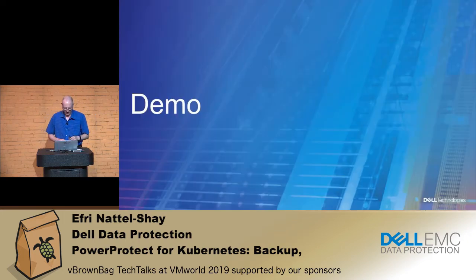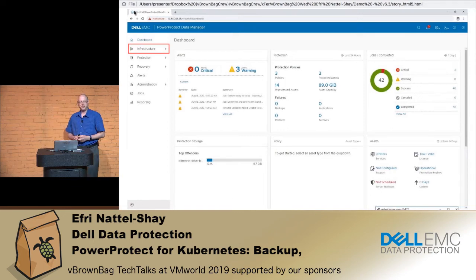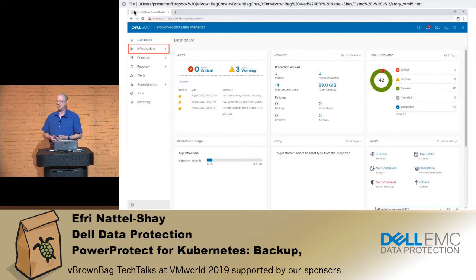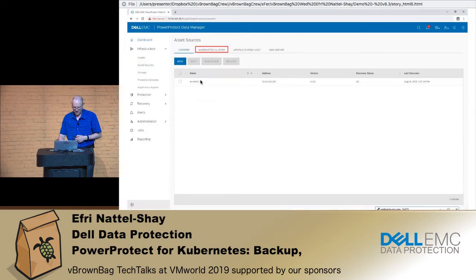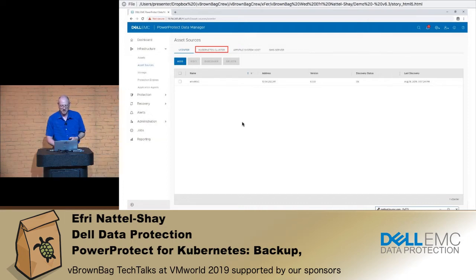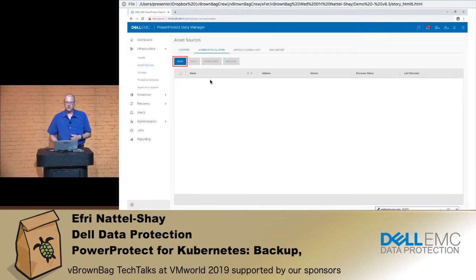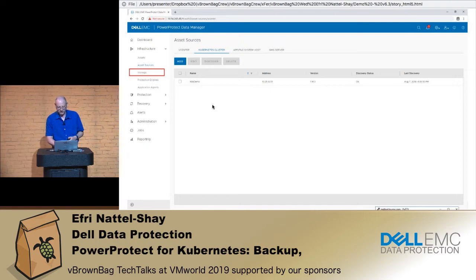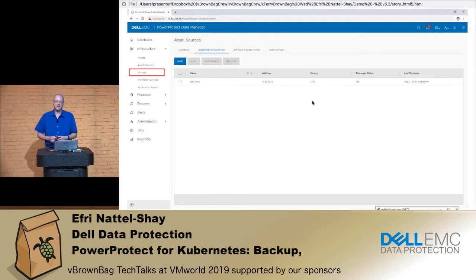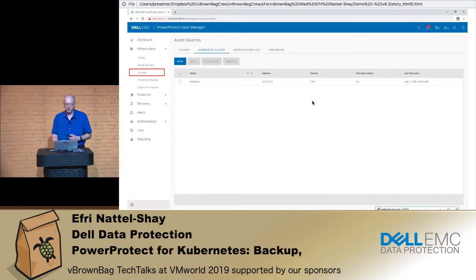Now I'll turn to the demo. This is the PowerProtect dashboard — an enterprise-grade dashboard that shows you what jobs are running, what things failed, SLA compliance, and all of that. We'll go into the infrastructure section and look at asset sources. Typically you would have vCenters and other assets that we connect to, discover, and manage. We now add Kubernetes clusters into that mix. So we're adding another Kubernetes cluster to the asset sources that PowerProtect manages, connecting to a demo cluster, verifying the credentials. We discover the versions and periodically examine what's happening in the cluster, discovering the PVCs in that system.